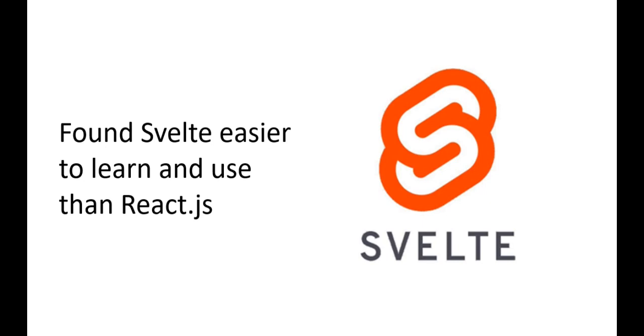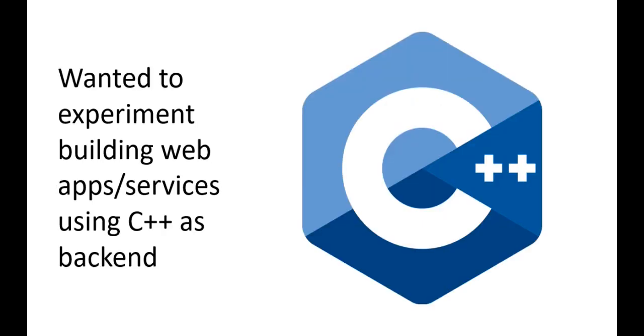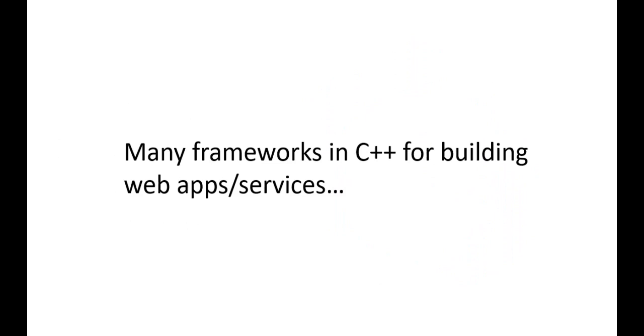I use C++ because it's my favorite programming language and I always wanted to experiment building web apps or services using C++ as a backend. There are many frameworks in C++ which can be used for building web apps and web services.